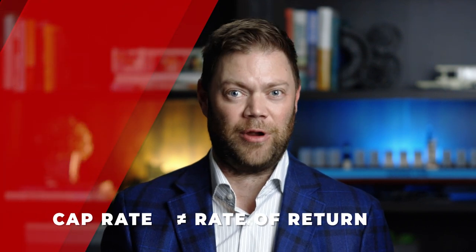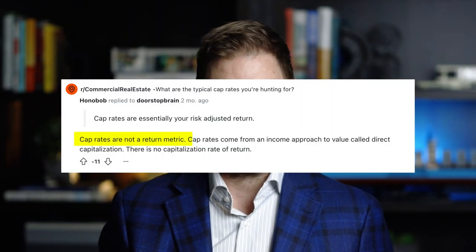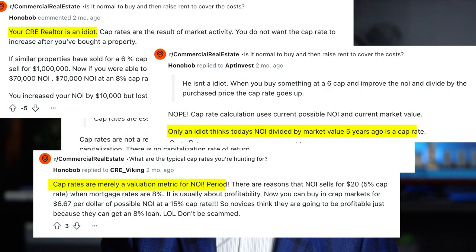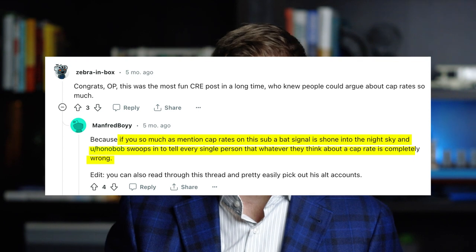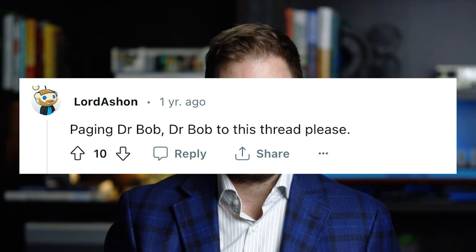On the other hand, though, are opponents who vehemently reject the idea that a cap rate is a rate of return. If there's a YouTube video that talks about cap rates, it's almost certain there'll be a comment about how cap rates are not a rate of return. If there's a post in an online forum, you'll see some variation of that comment on there too. They spend a considerable amount of time correcting others that a cap rate is definitively not a rate of return. It's almost become a rolling joke on some forums.